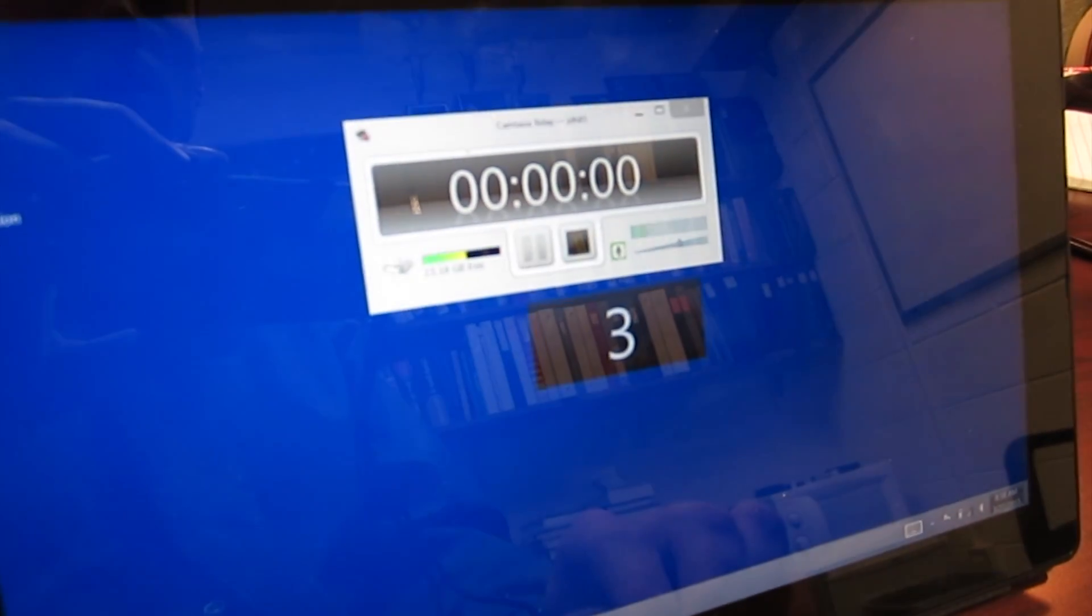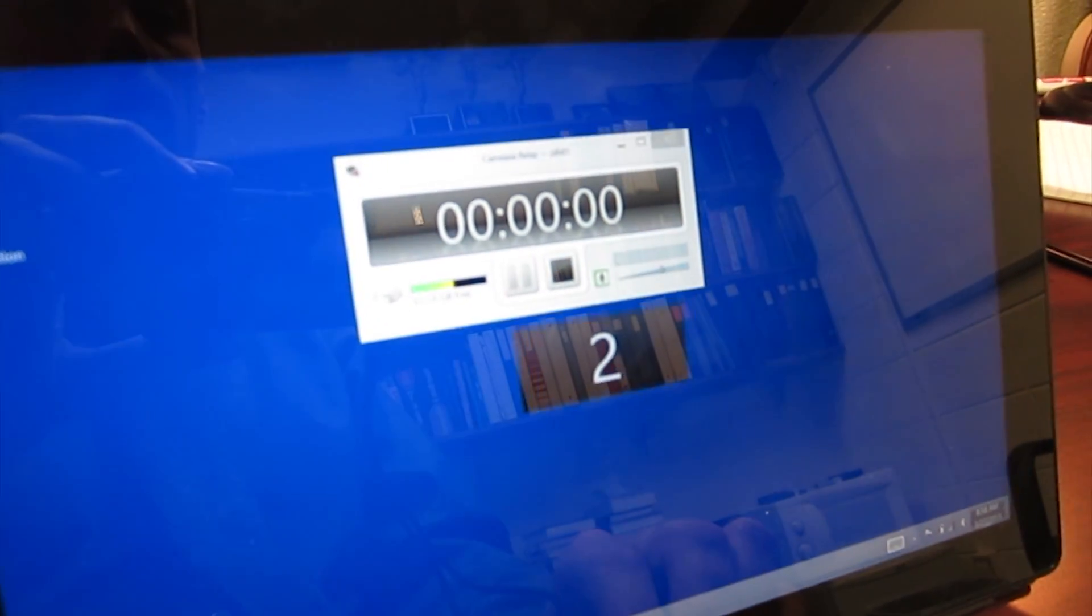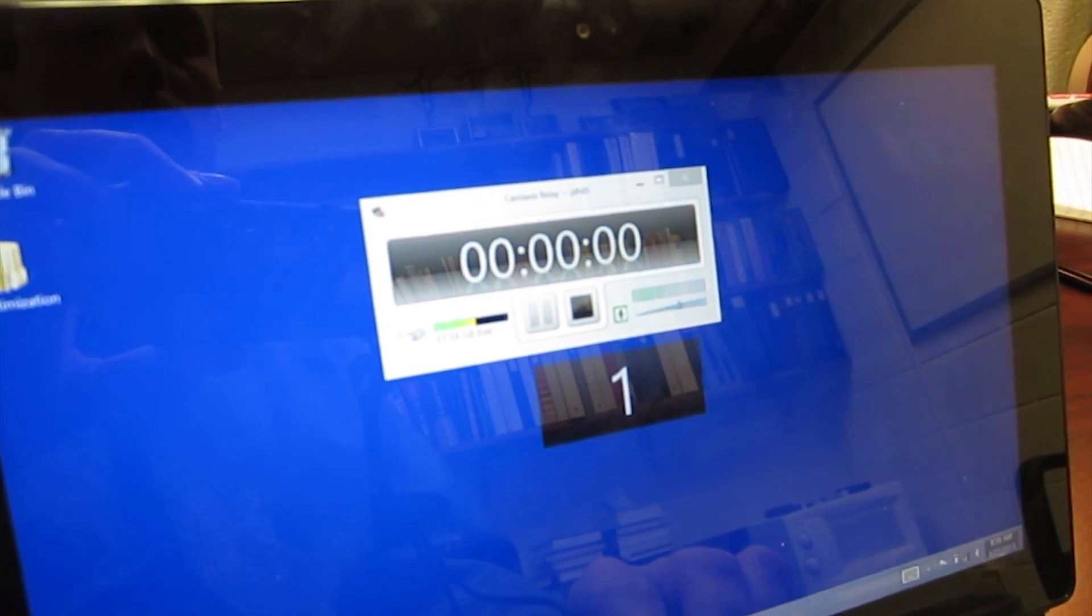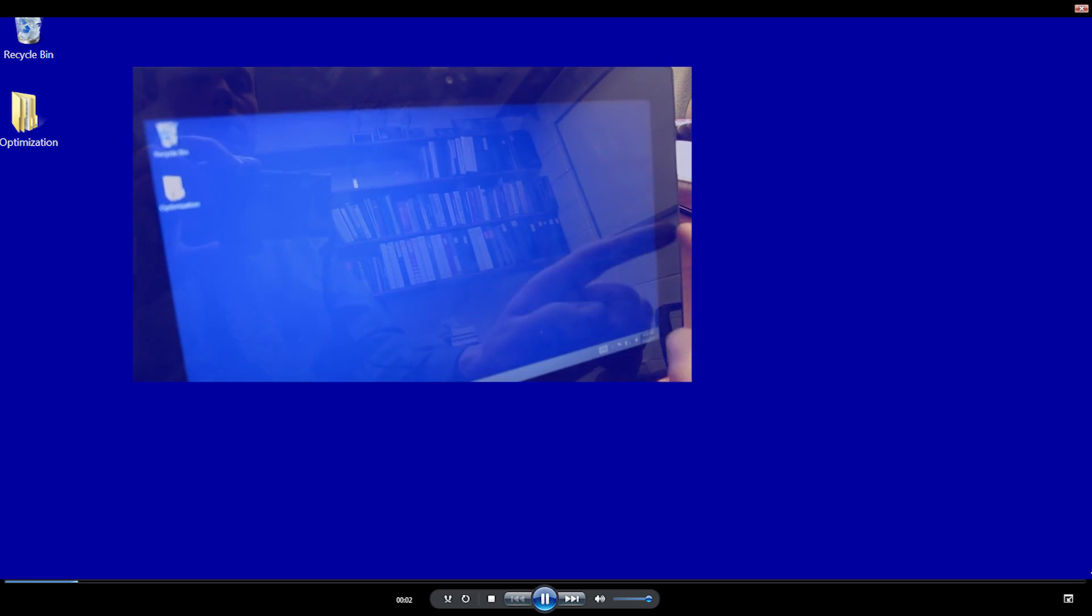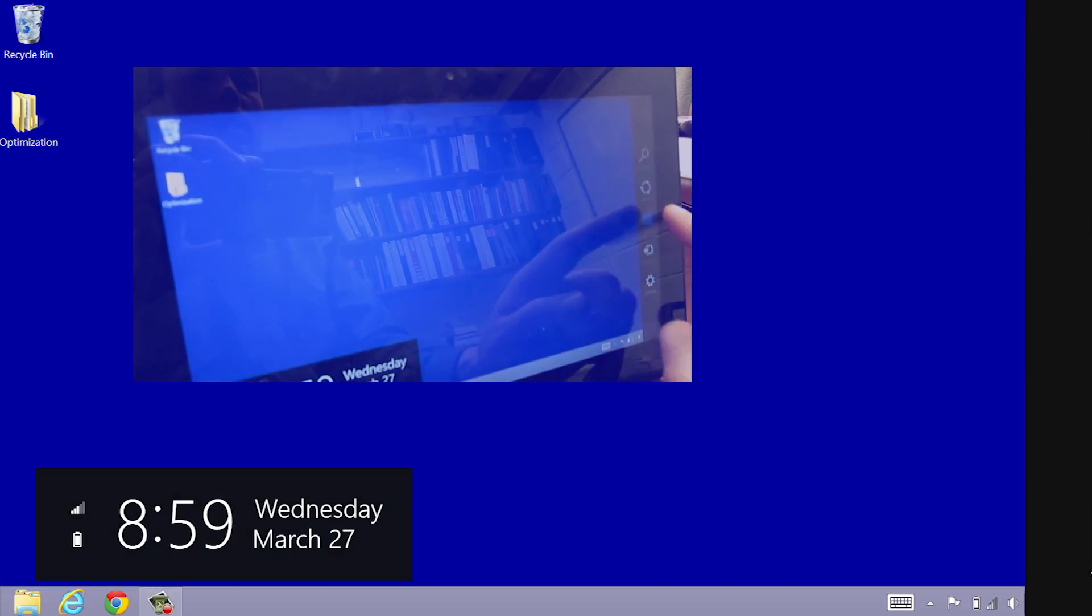I'm going to click record here, and it's going to do a countdown and then be live. So I'm recording my desktop now.